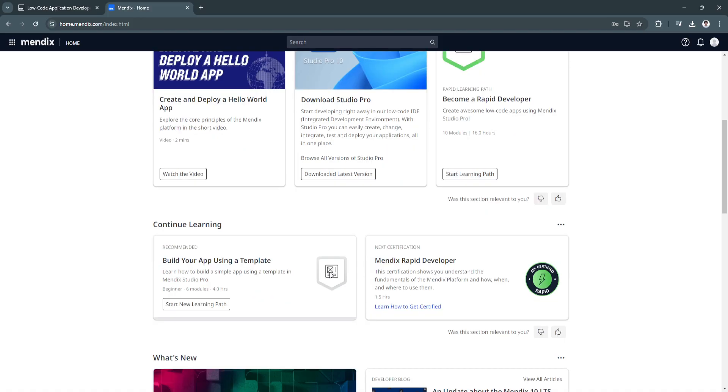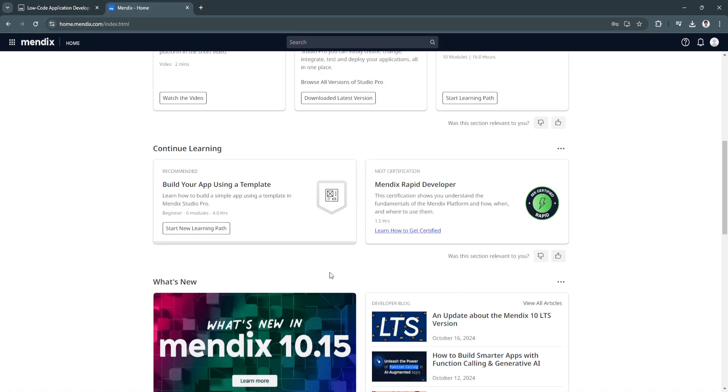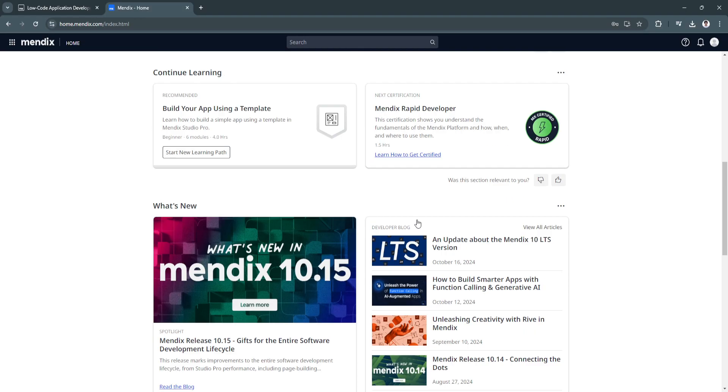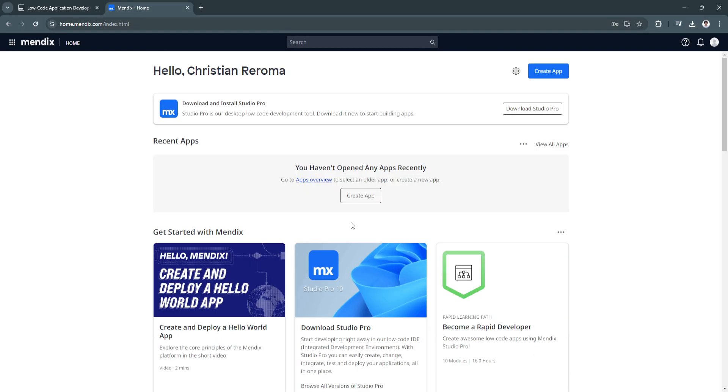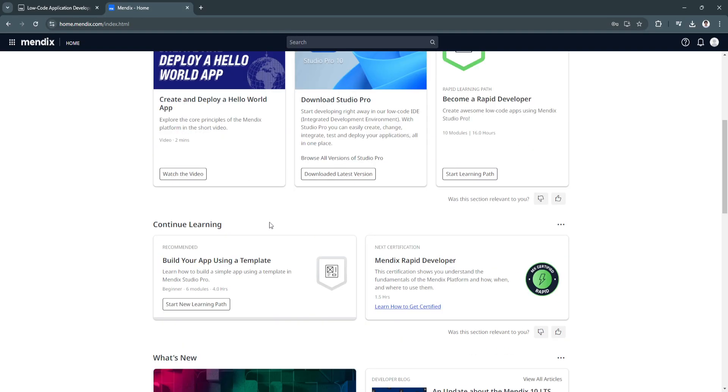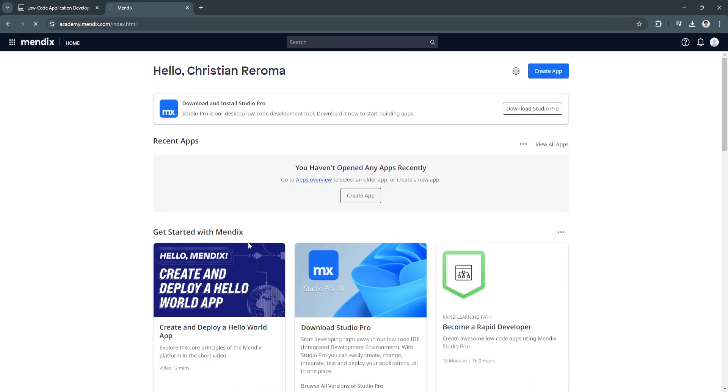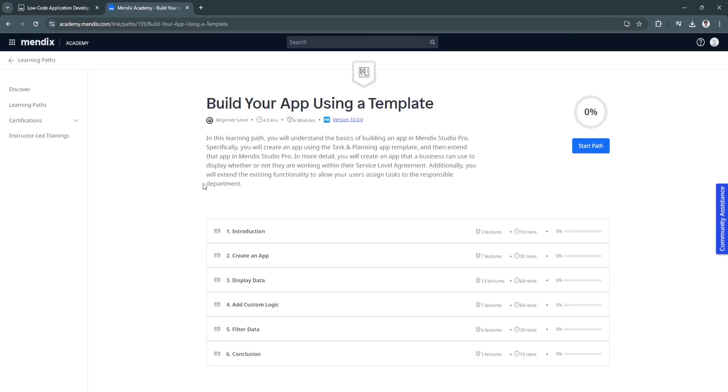To continue learning, you just need to scroll down. You'll see a bunch of different courses right here, such as build your app using a template. That is what we're going to do right now. Click here and start new learning path, and we will now be redirected to the Mendix Academy.